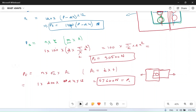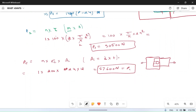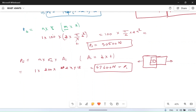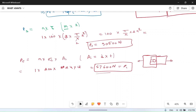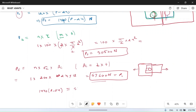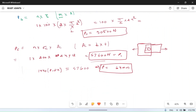To find the pitch P, we select the minimum strength value to ensure the plate does not fail. The minimum of the three strengths is PC = 57,600 N and the tearing strength PT. Equating: 1440P − 34560 = 57,600. Solving gives P = 64 mm, which is the pitch of the riveted joint.